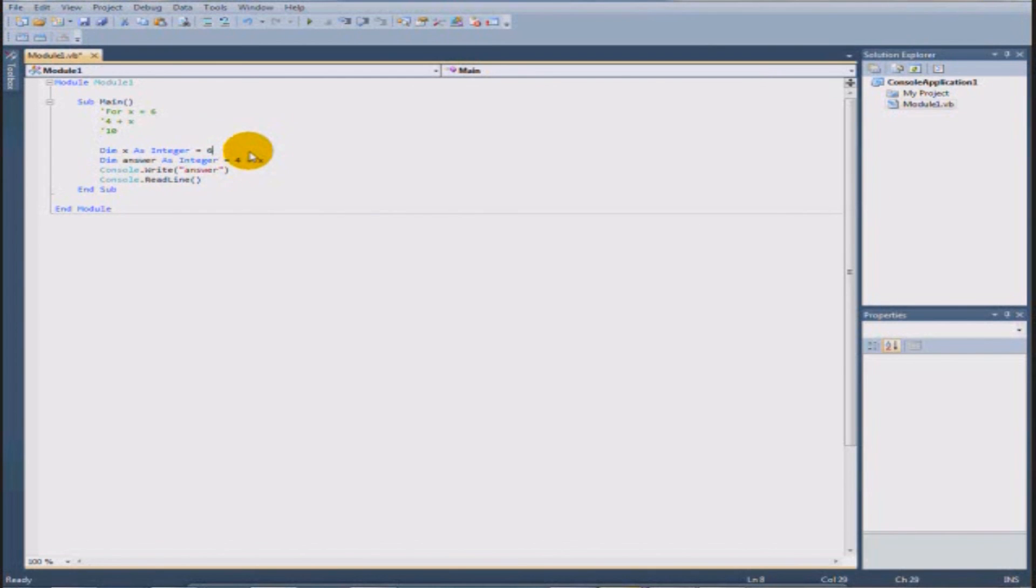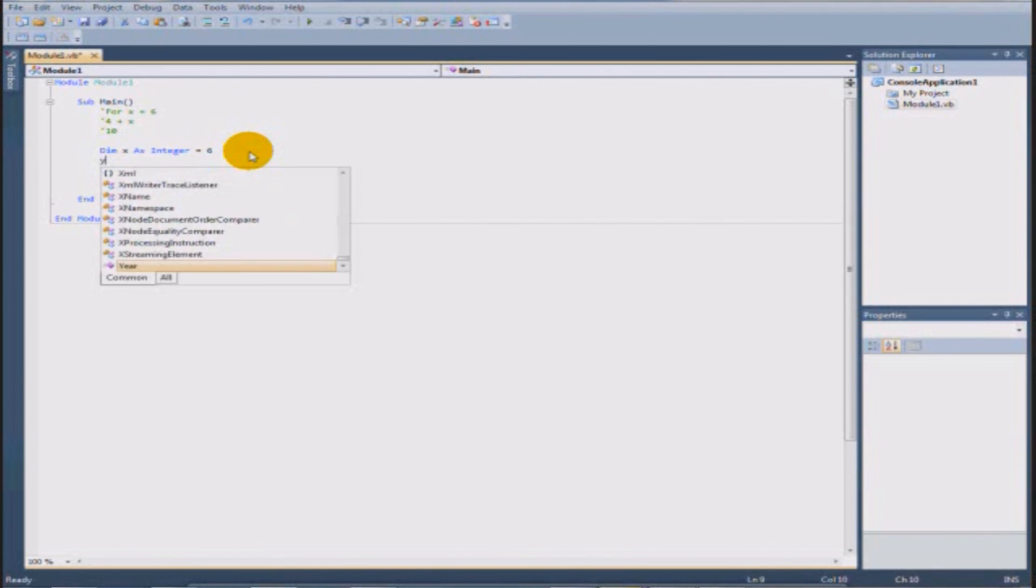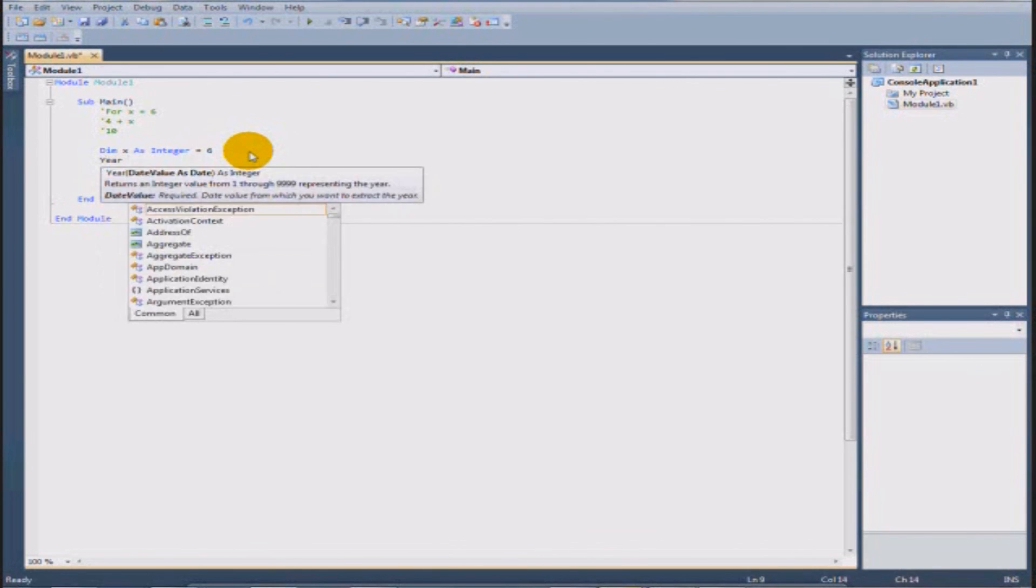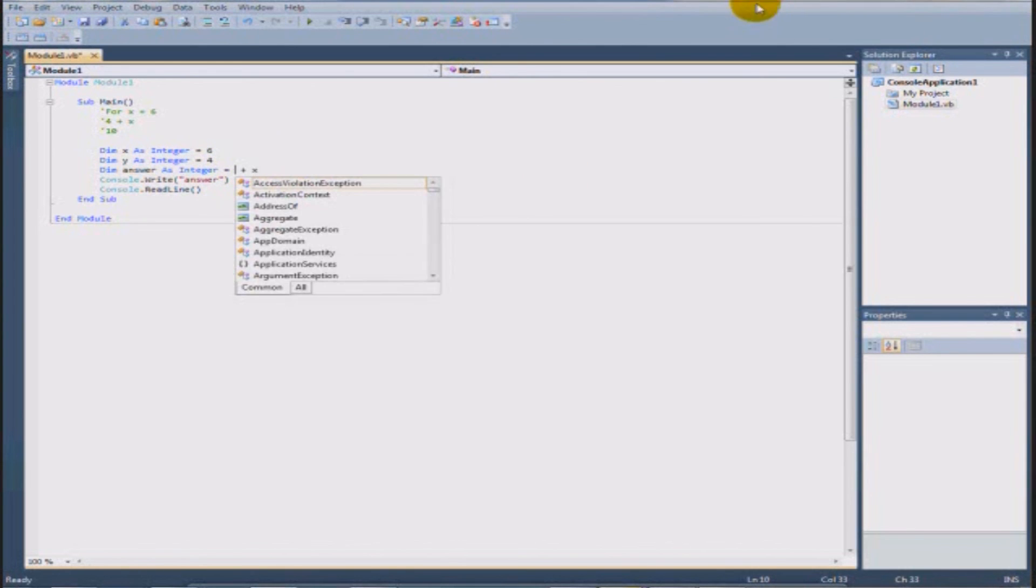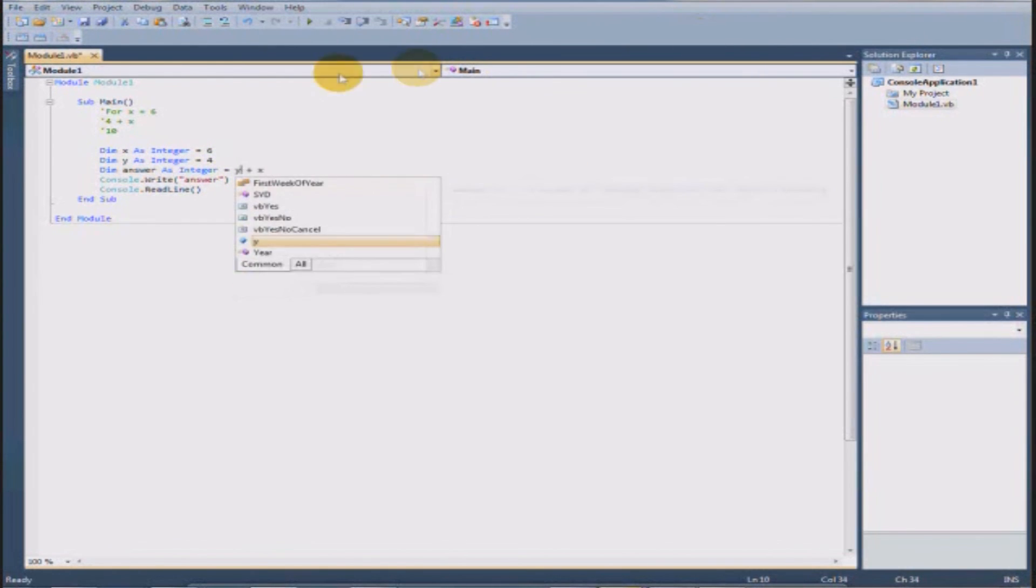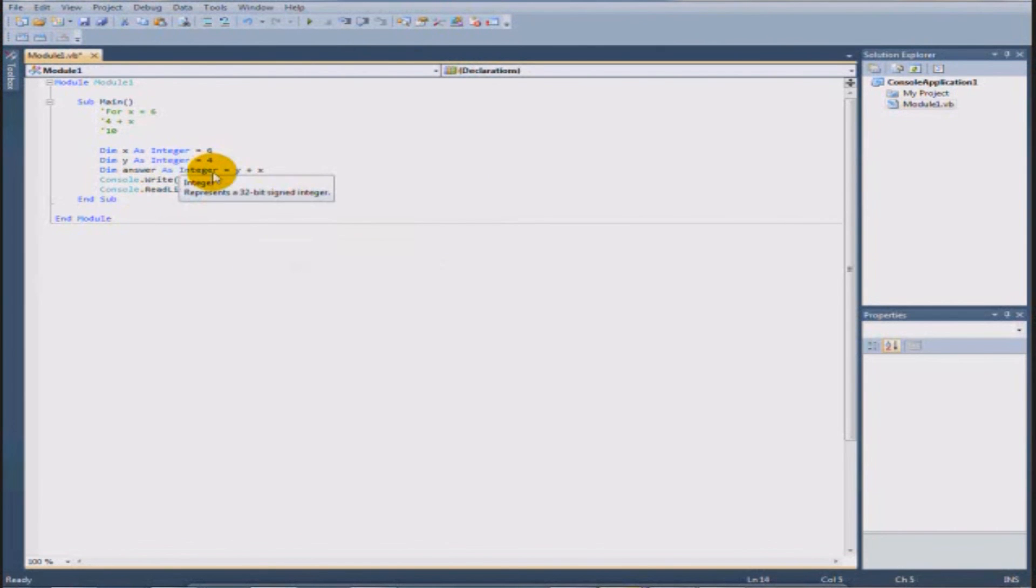Alright, so you guys, we can add another variable. Dim Y as integer equals 4. And answer, instead of equaling 4 plus x, is going to equal Y plus x. And we're going to write the answer. And it should still come out to 10.